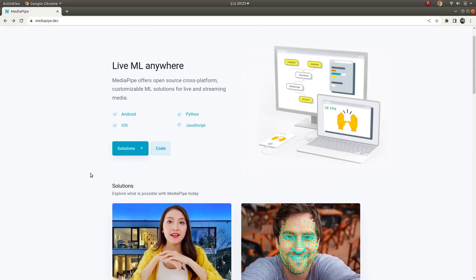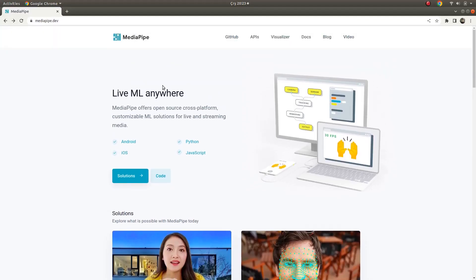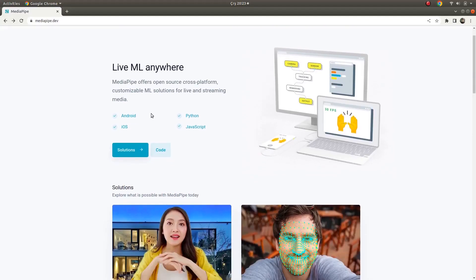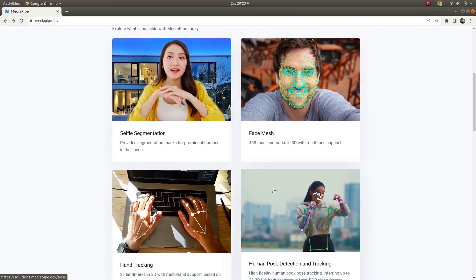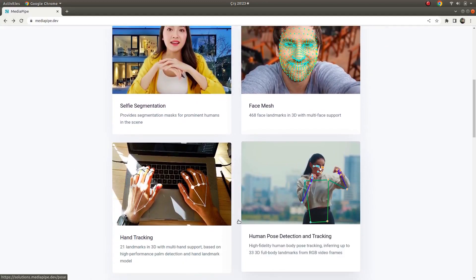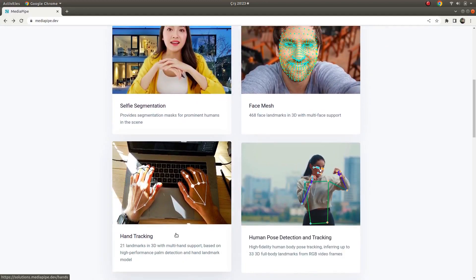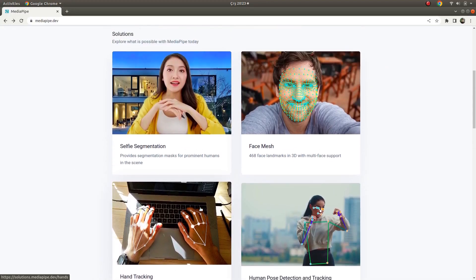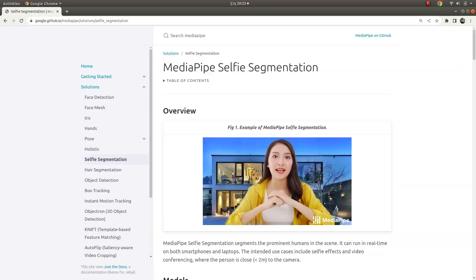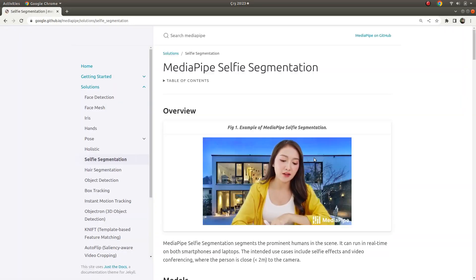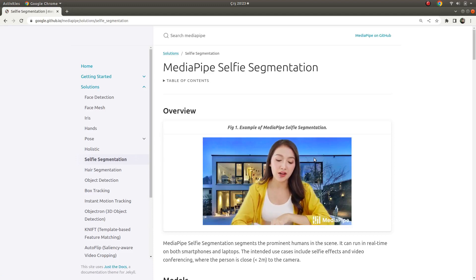Hi everyone, welcome back. We were trying MediaPipe solutions and we have already tried human pose detection and hand tracking solutions. Today we're going to try selfie segmentation, which is a kind of segmentation and background subtraction example.